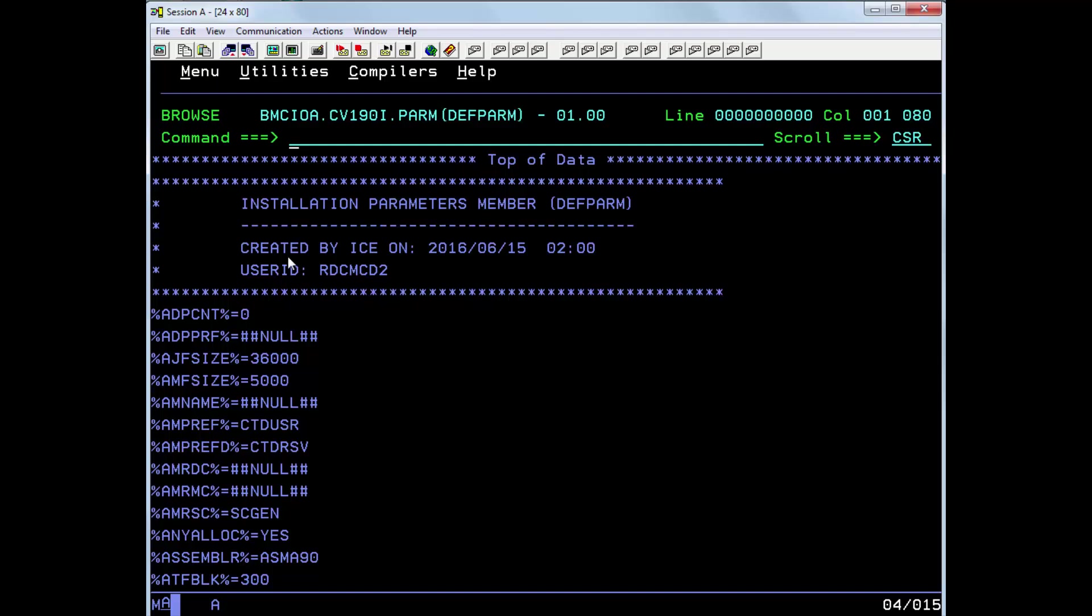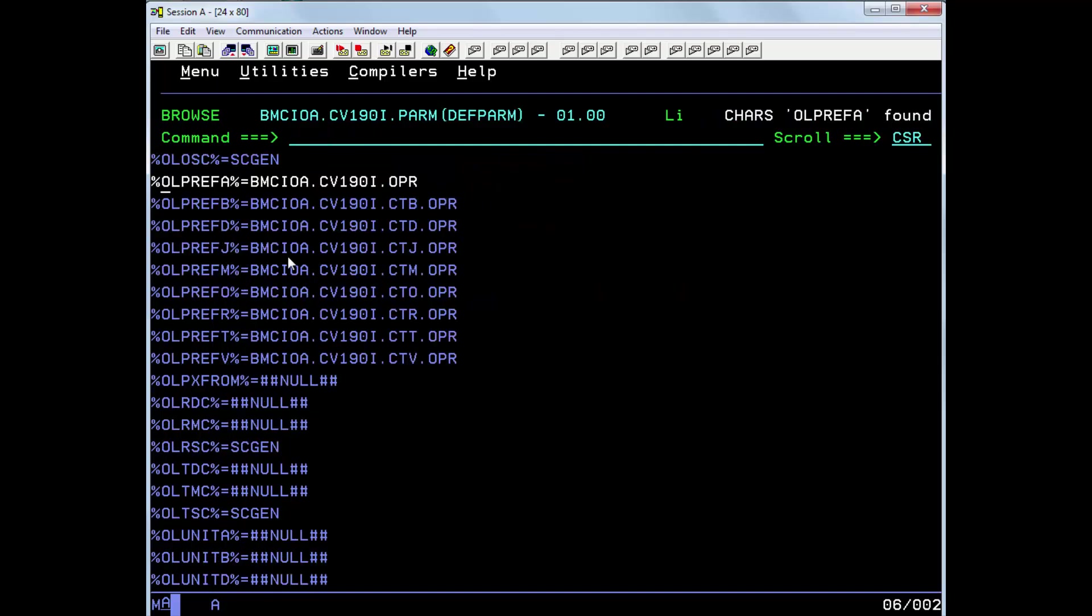Then just search for OLPREFA. And you see it's here resolved to BMCIOA.CV190I.OPR.